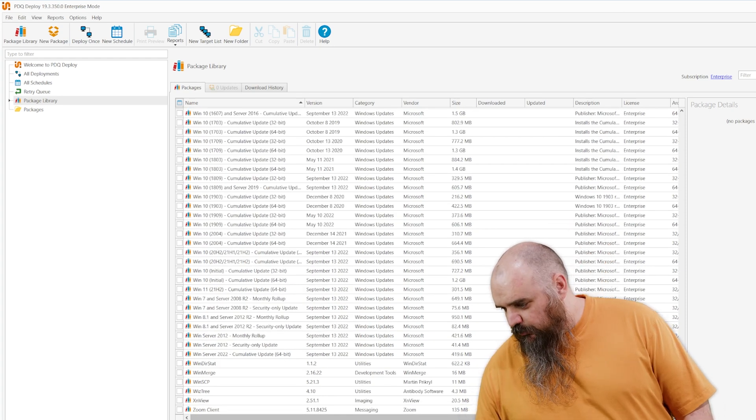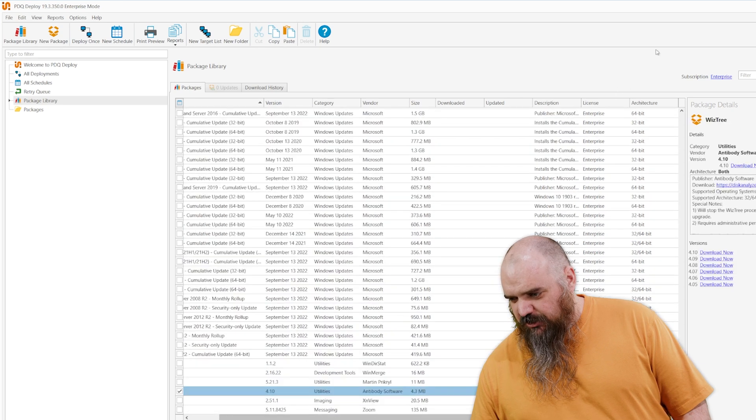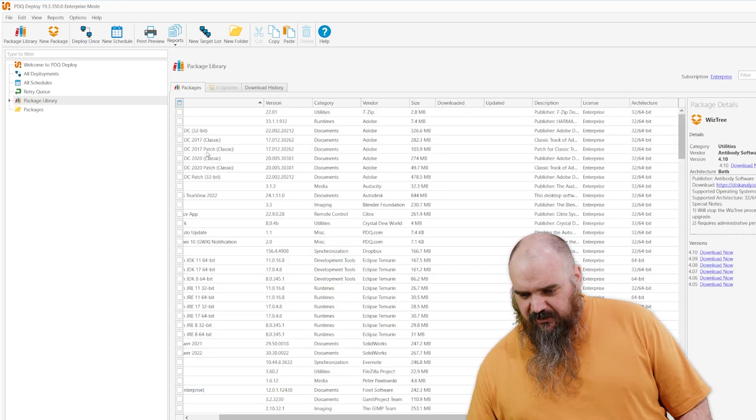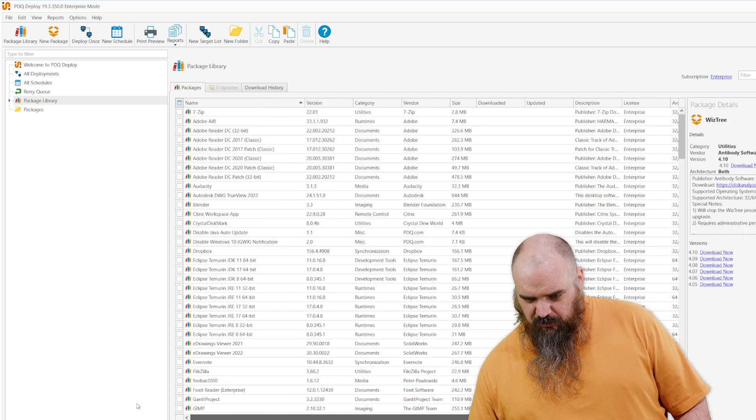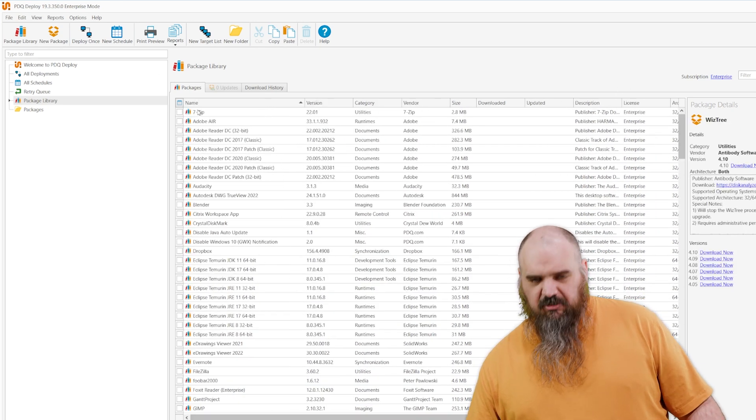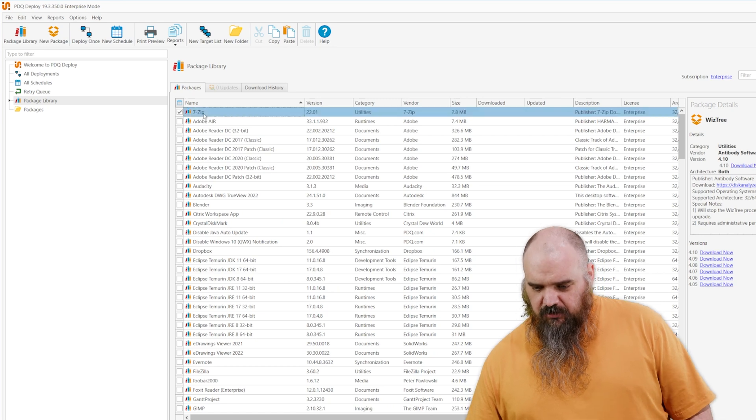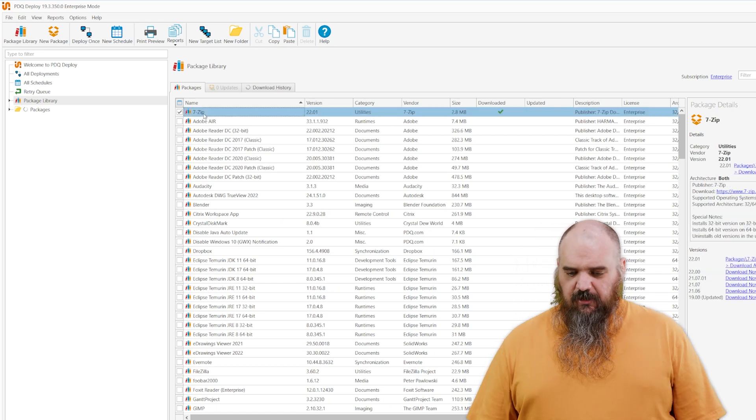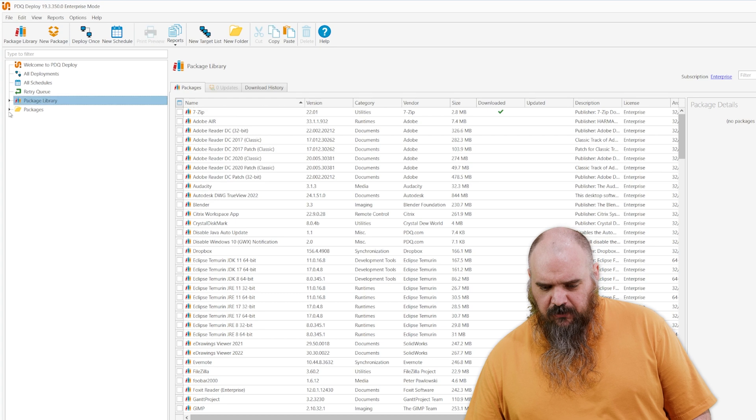All right, so now that we have those, we can see them. Just to showcase how quick and easy it is to install those, we'll just do 7-Zip since it's at the top. I was gonna say alphabetically, but I guess it's numerically at that point.